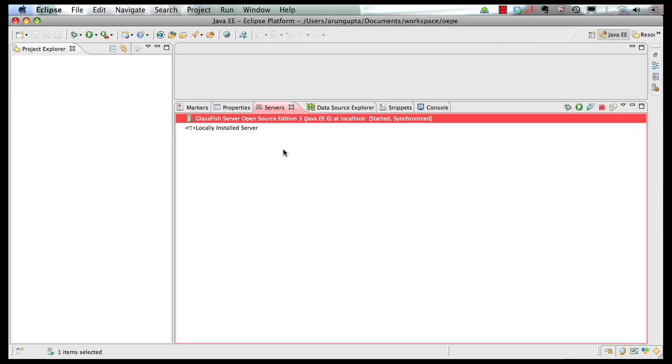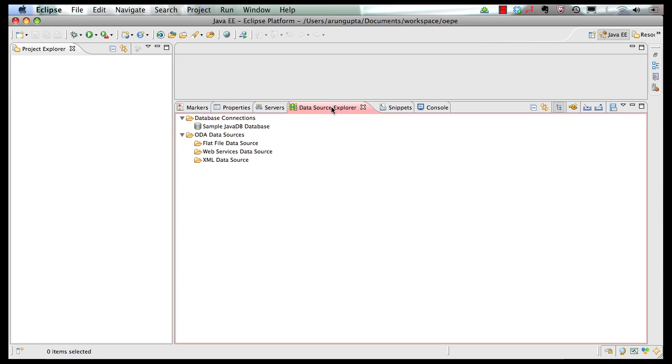One last thing that I want to show, and this part of the screencast is, if you go to data source explorer, there is a sample Java DB database that is already pre-configured for you, and there is a screencast.